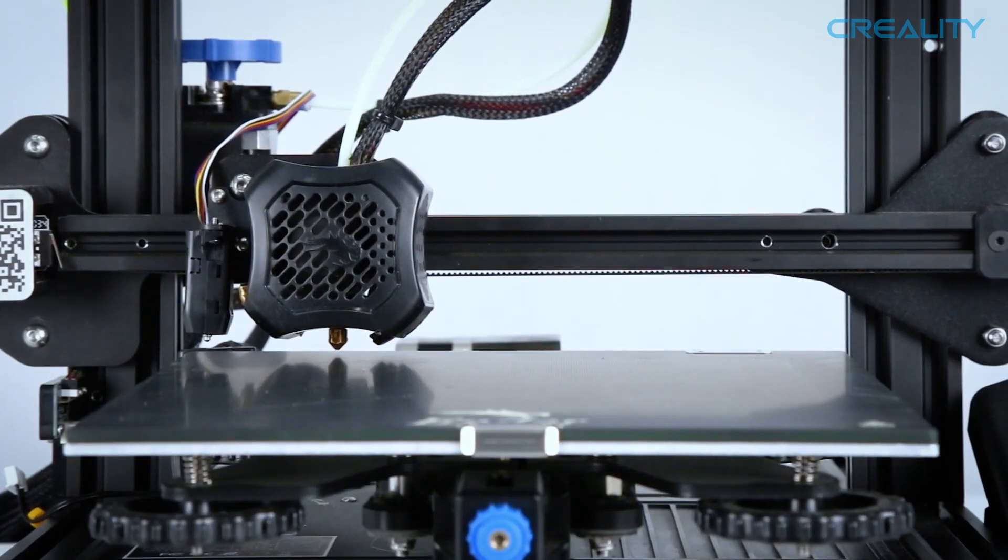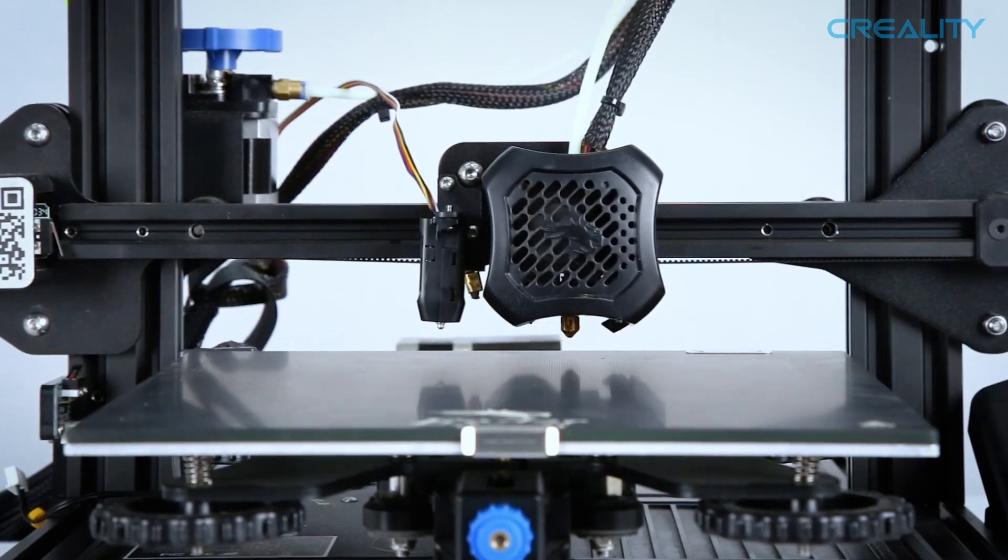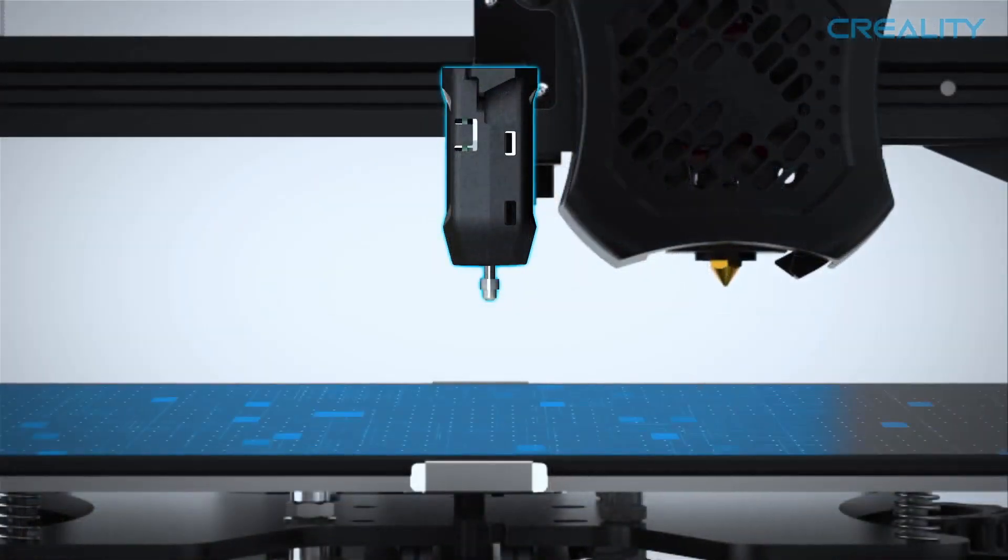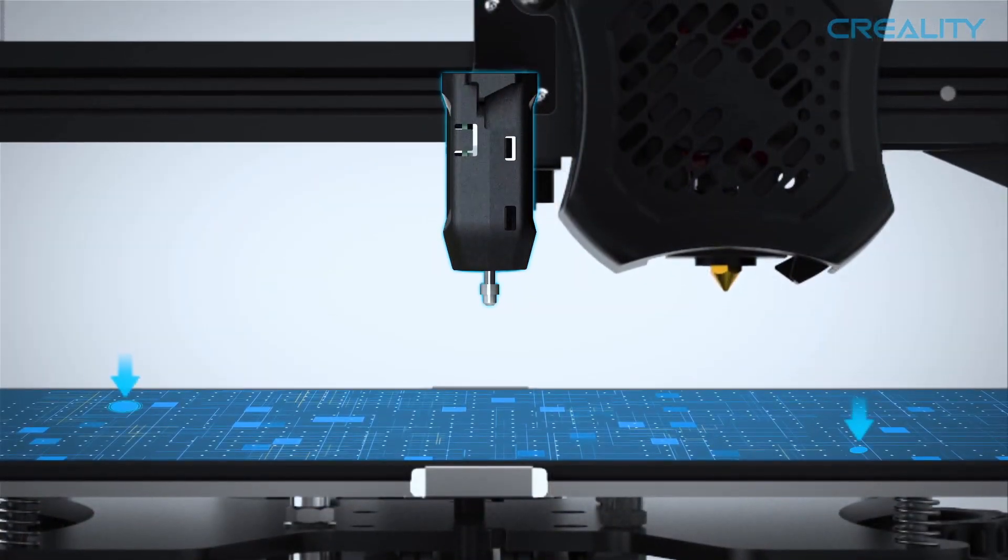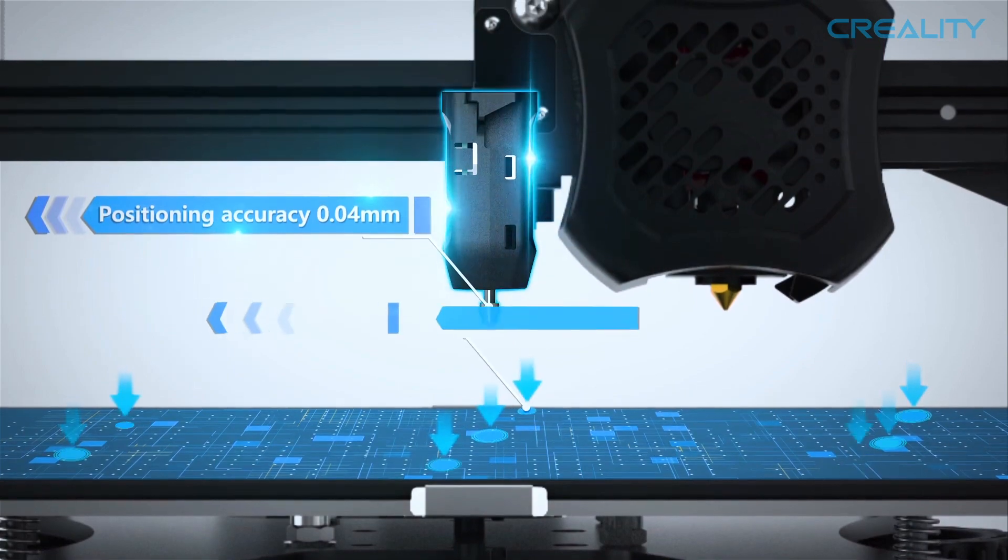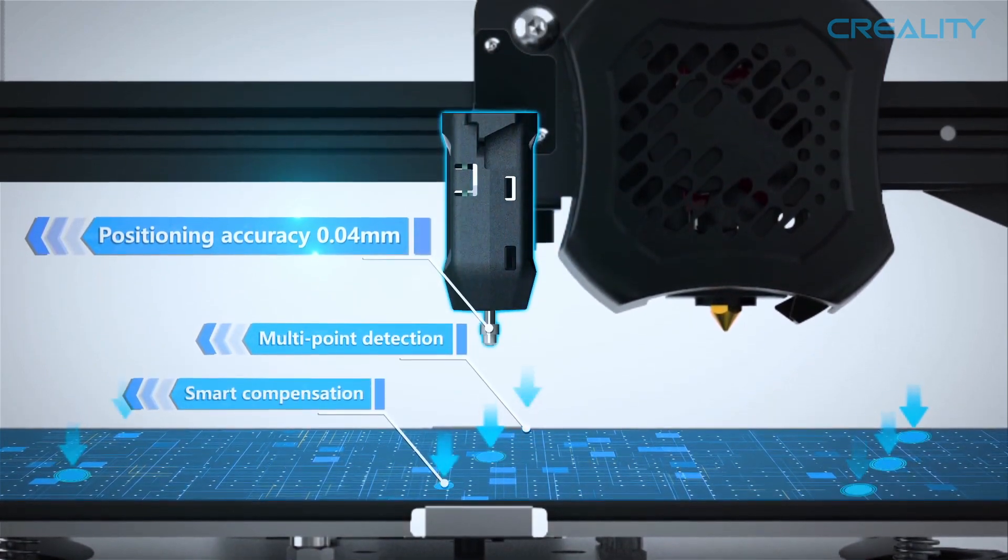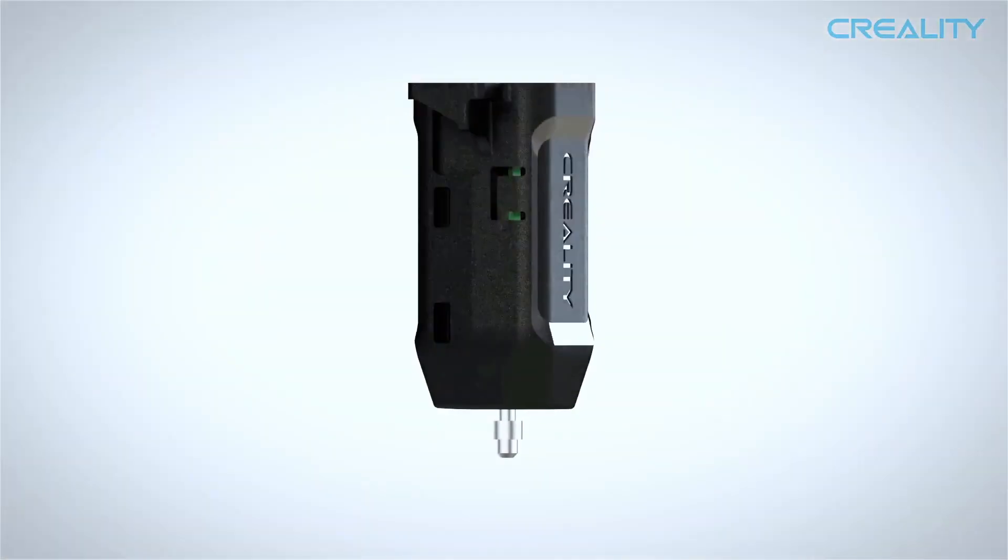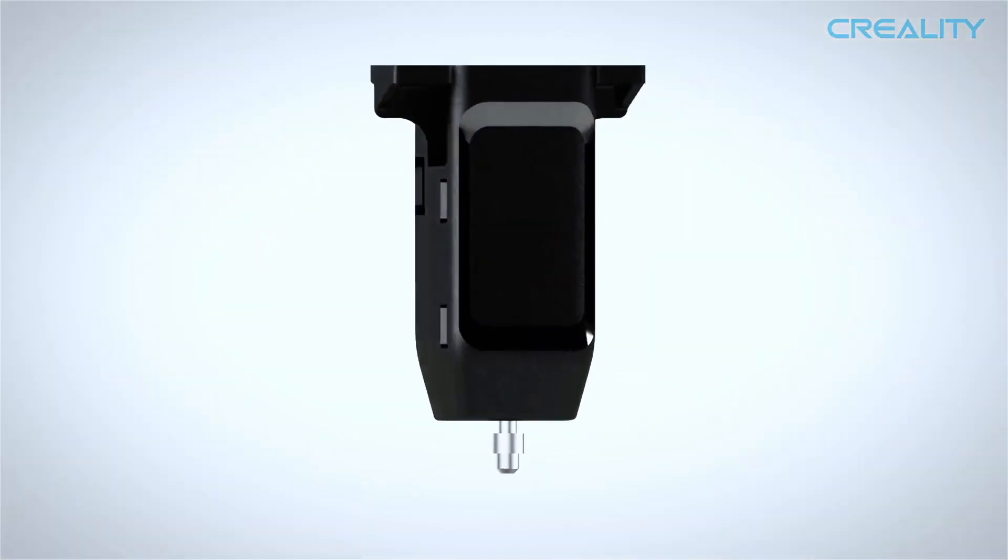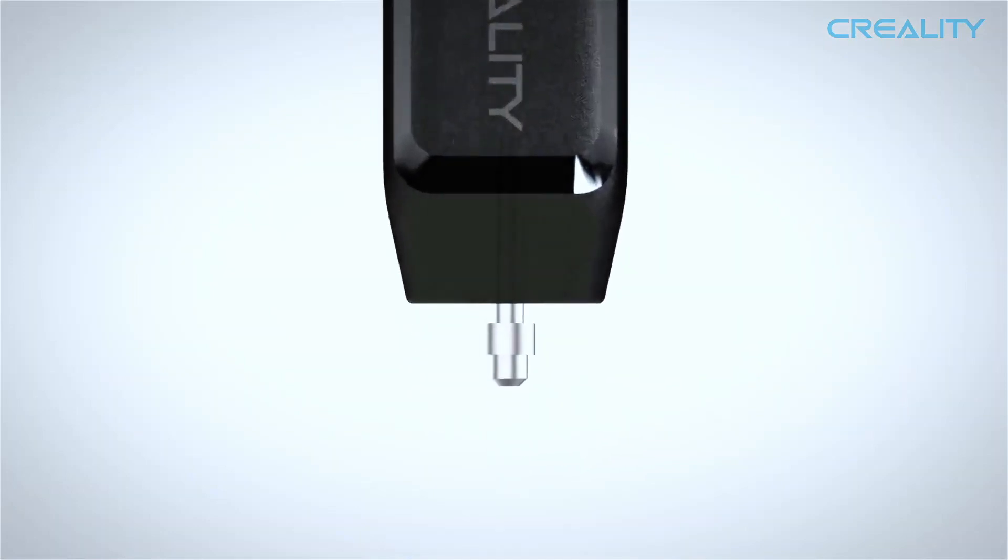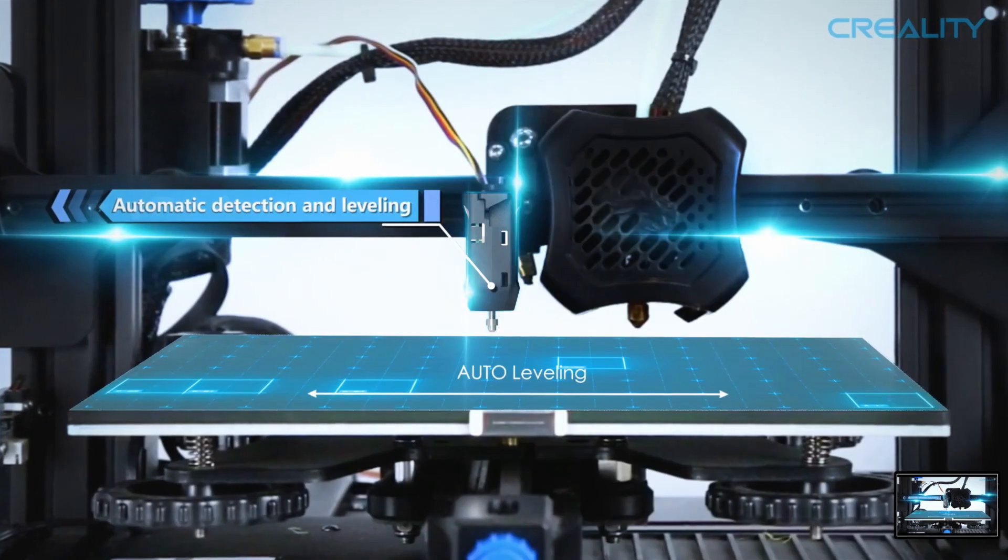In terms of the actual installation brackets included, the Ender 3 V2 has been known predominantly for not being able to accommodate for the BL Touch. So Creality has ensured that they include an actual bracket that is designed for the Ender 3 V2, and surprisingly enough, the bracket for the Ender 3 V2 is the smallest out of the three.